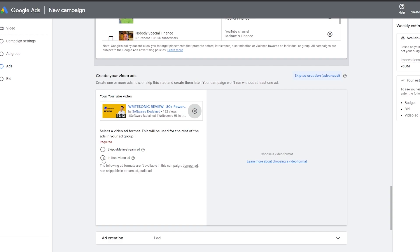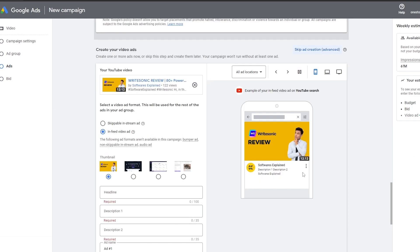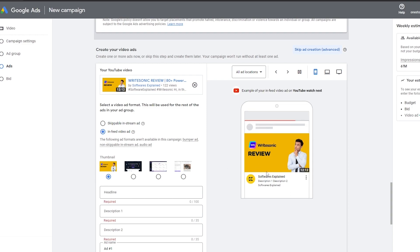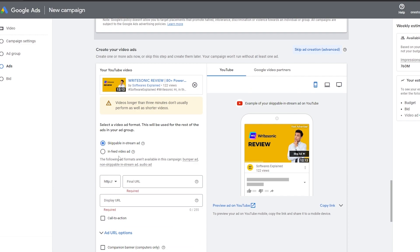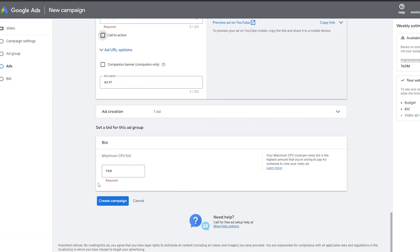Choose between a skippable in-stream ad or an in-feed video ad. The in-feed ad appears in the YouTube feed when someone opens the app; the skippable ad plays at the beginning of a video. You can also add a final URL, display URL, and a call to action. Finally, set your cost-per-view bid, create the campaign, and add your payment method — credit card — to finance your ad.